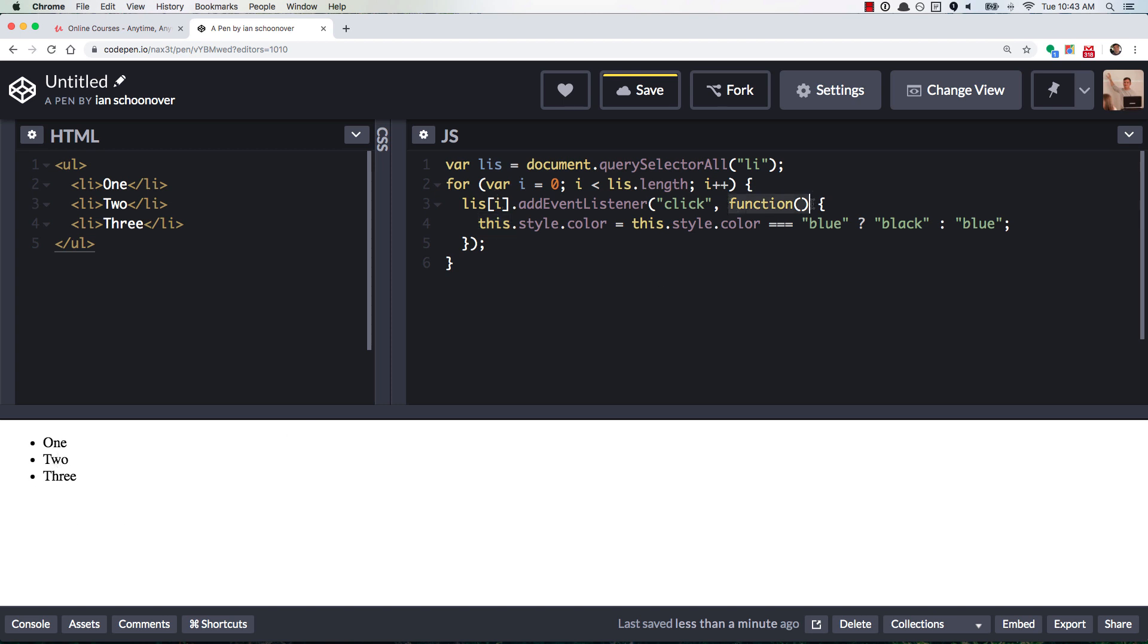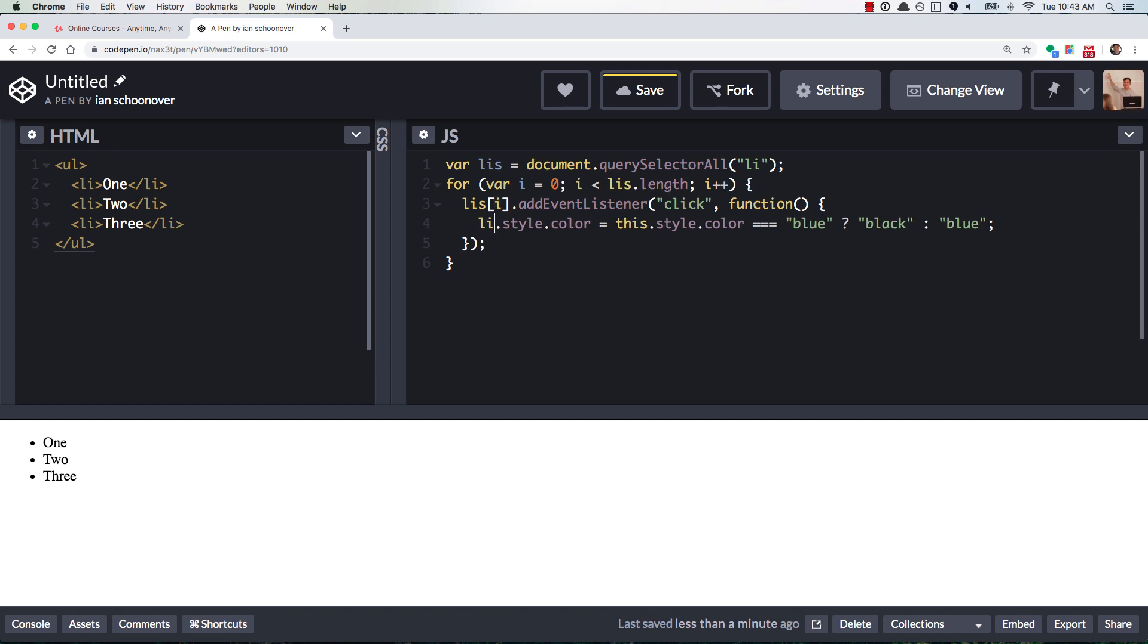So by the time this function is invoked, the value for i is no longer zero, one, or two. It is li's dot length, which is its final value.